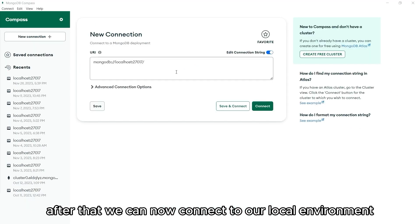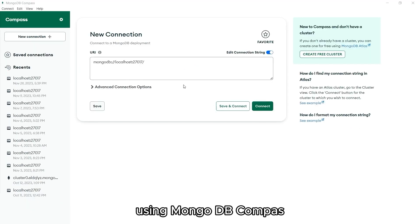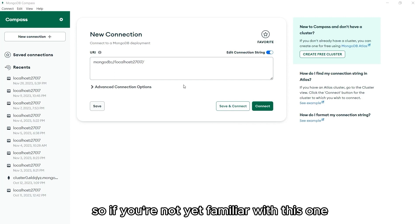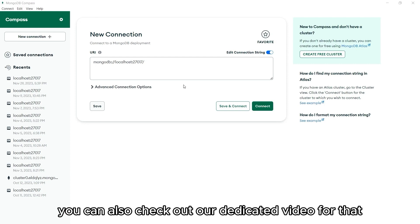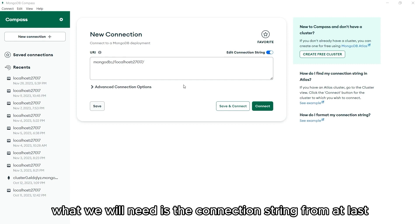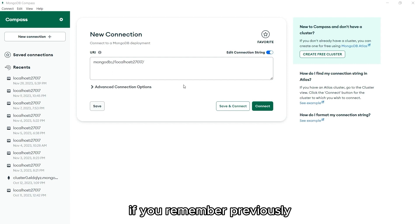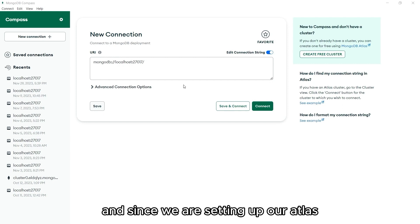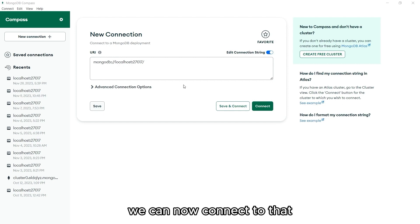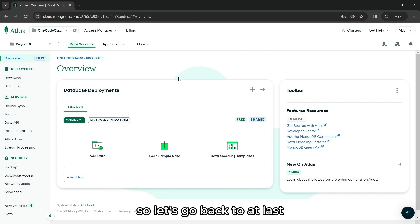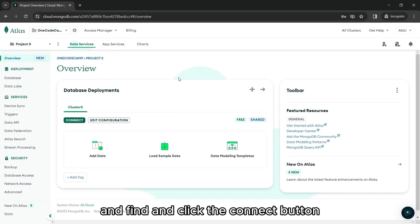After that, we can now connect to our local environment using MongoDB Compass. We have tackled this in our previous videos. So if you're not yet familiar with this one, you can also check out our dedicated video for that. What we will need is the connection string from Atlas. If you remember previously, we have only been using our local host. And since we are setting up our Atlas, we can now connect to that. To connect, we will need the connection string.